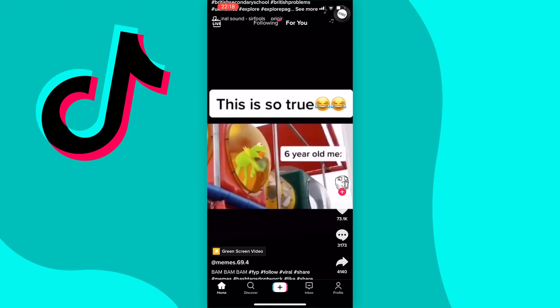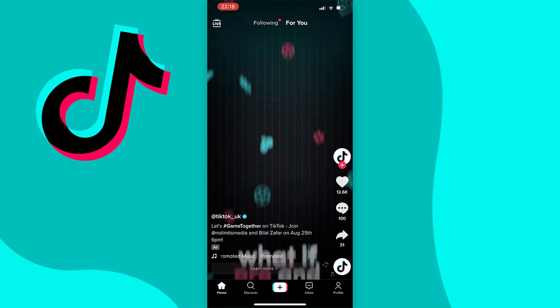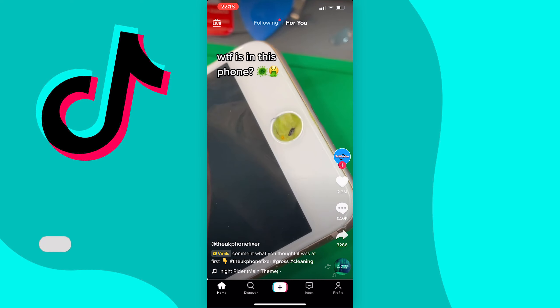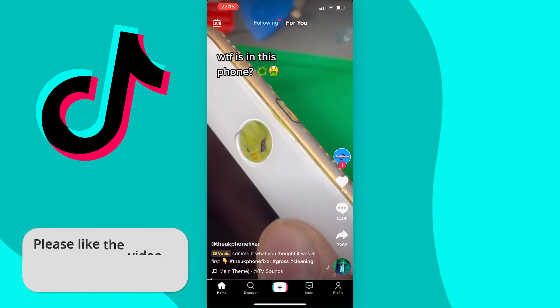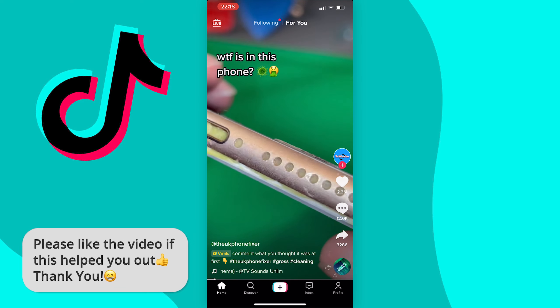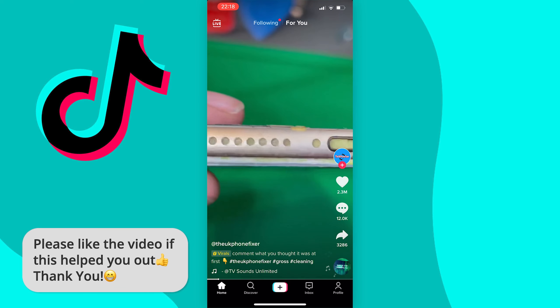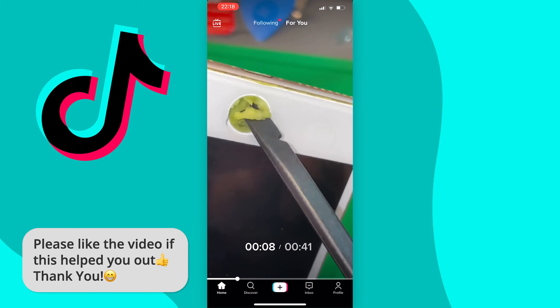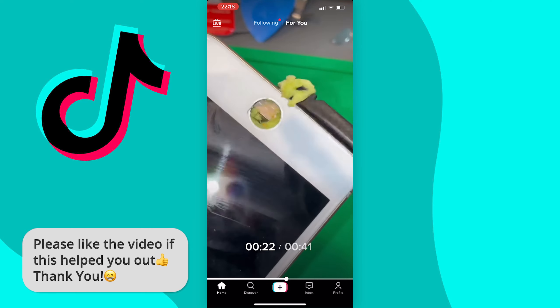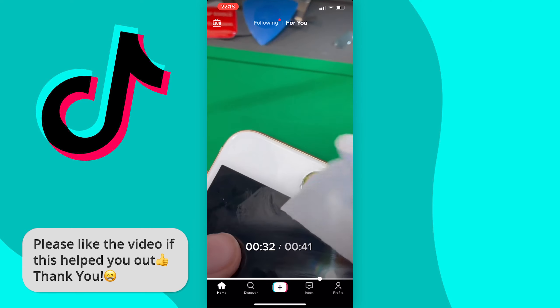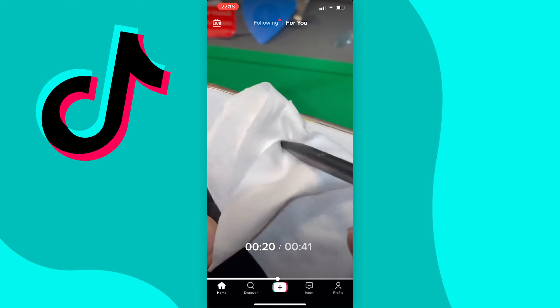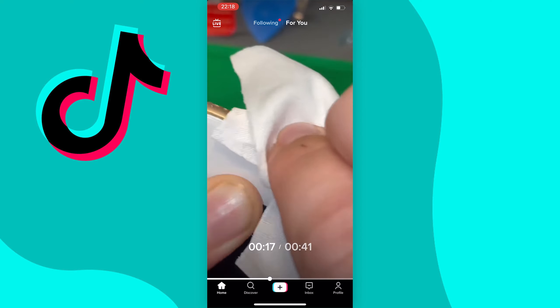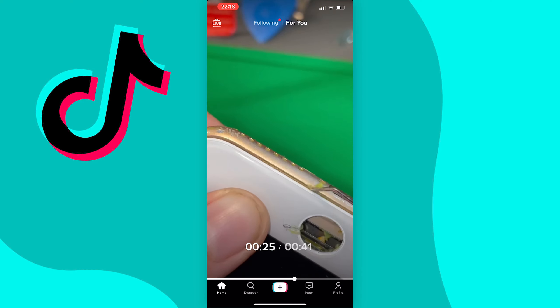Once you do find a video with this feature on, what you want to do to skip forward is just hold and drag the white playhead to the right, and as you can see these numbers will come up telling you how far you are in the video.